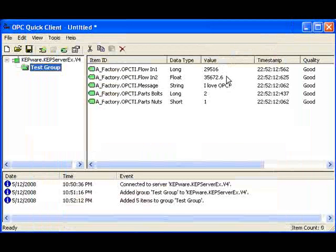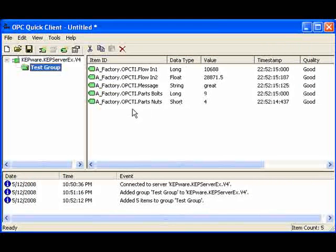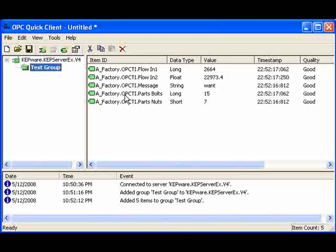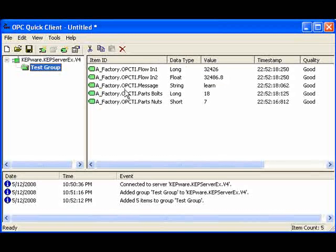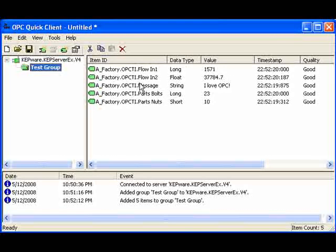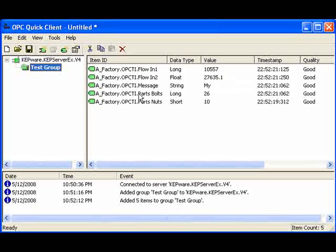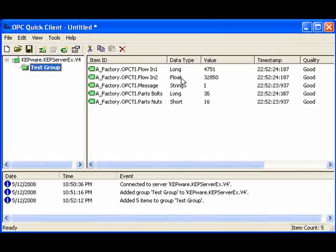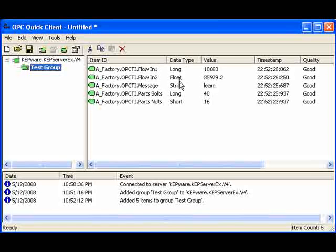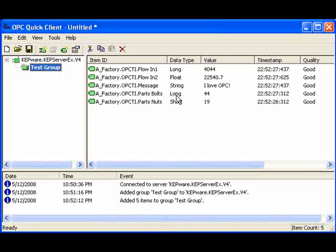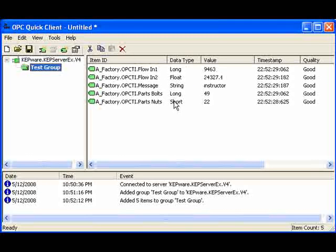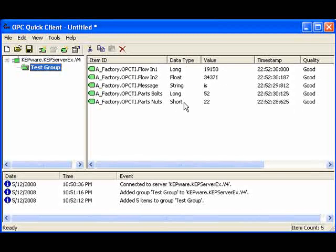Here we see all the different items right in the OPC Quick Client. We can see that the names are already input into the OPC Quick Client. We can see our data types. We've got a long, we've got a float, we've got a string, we've got another long and even a short for smaller values.